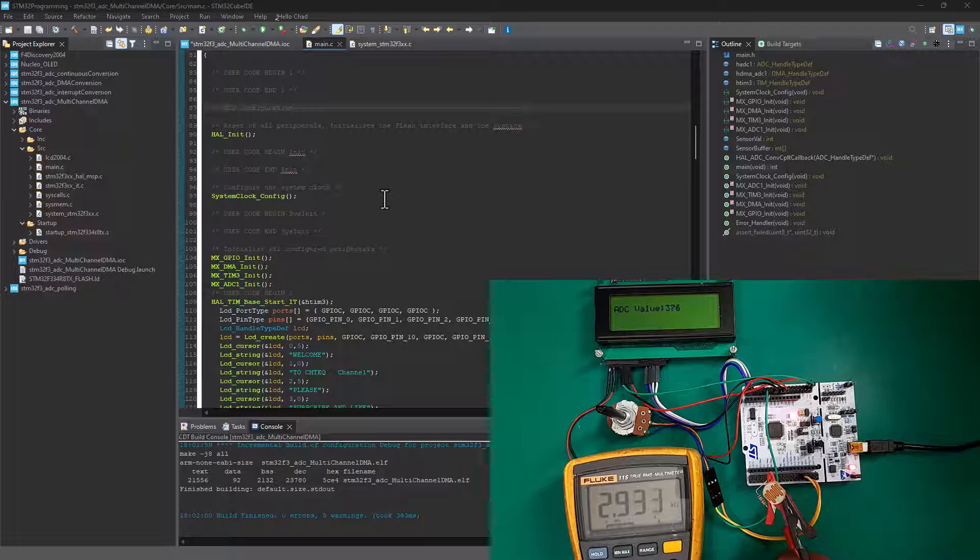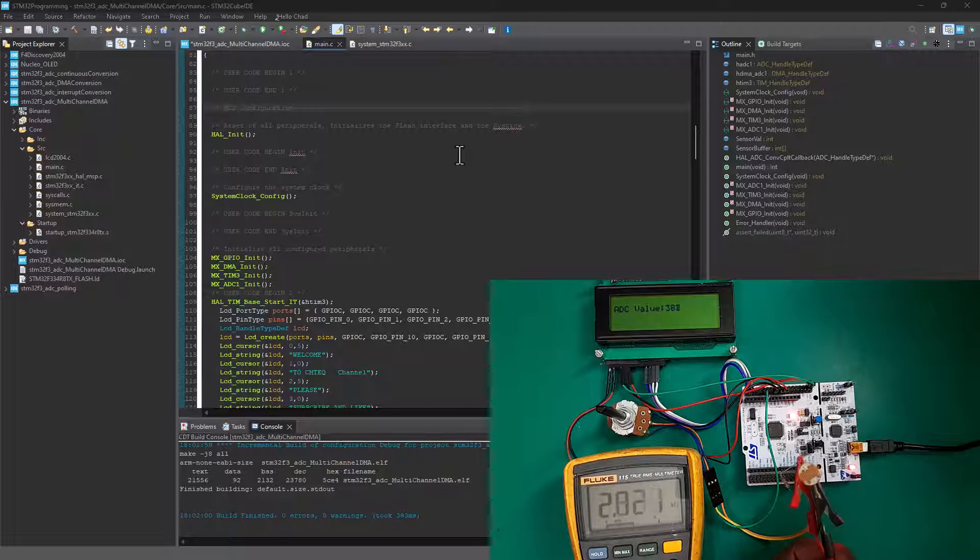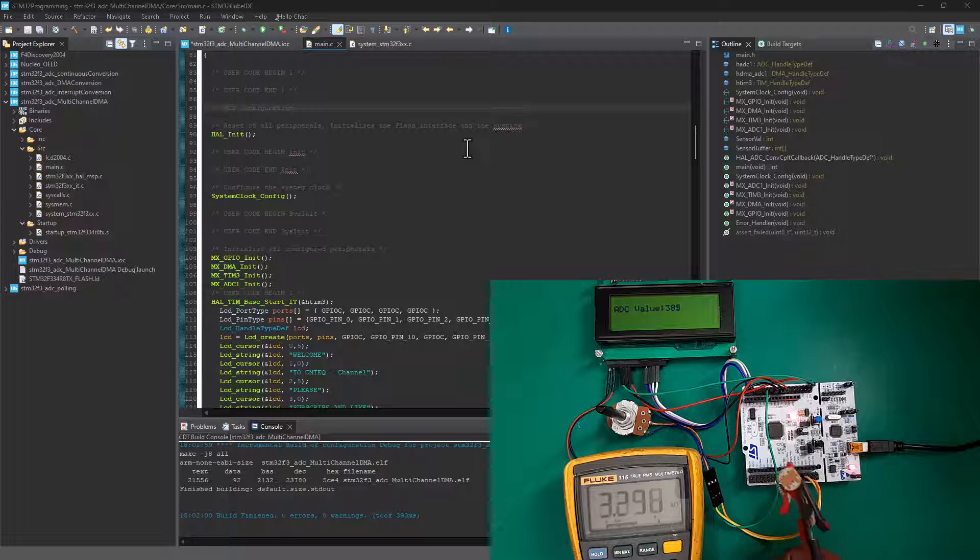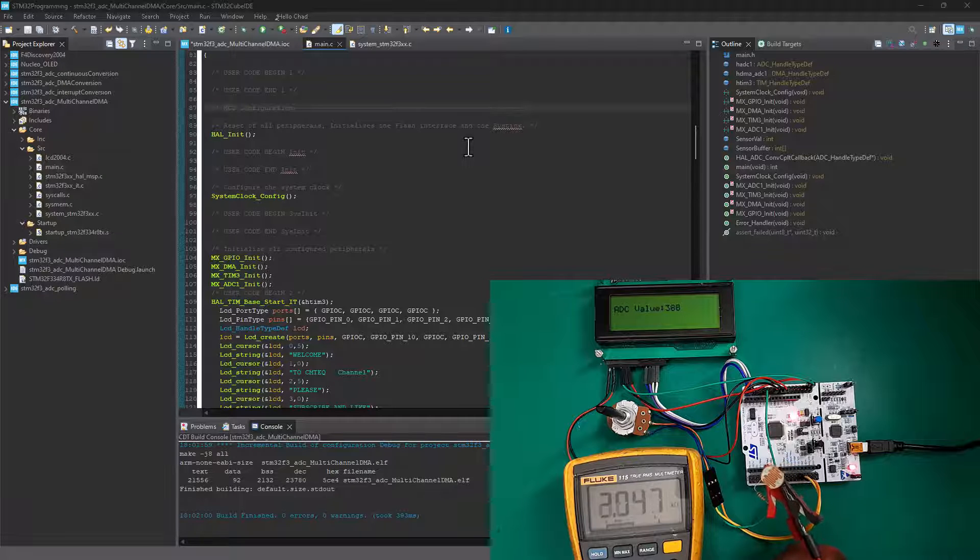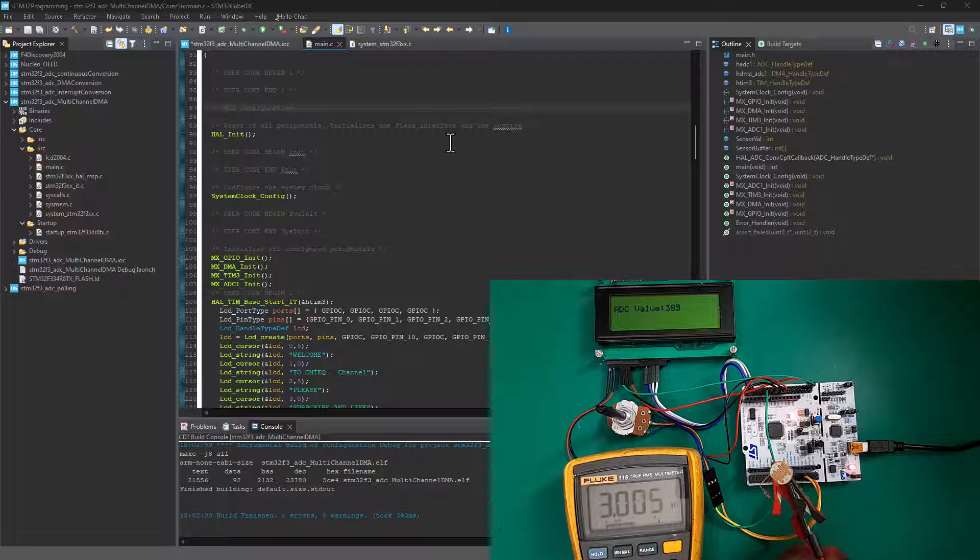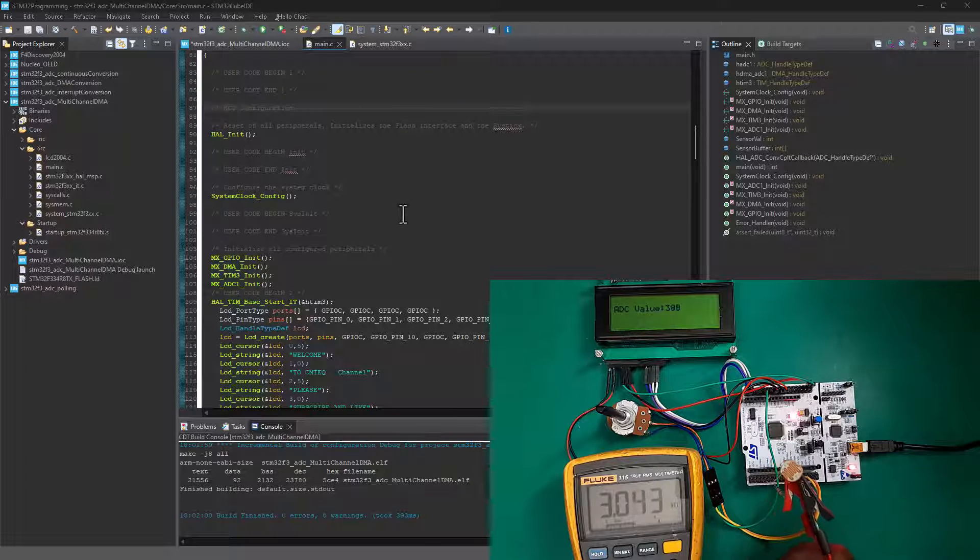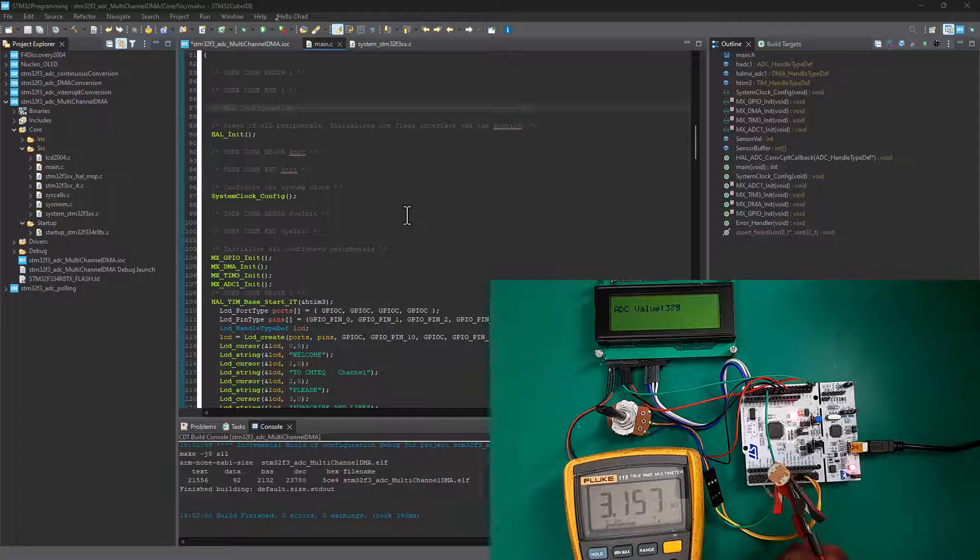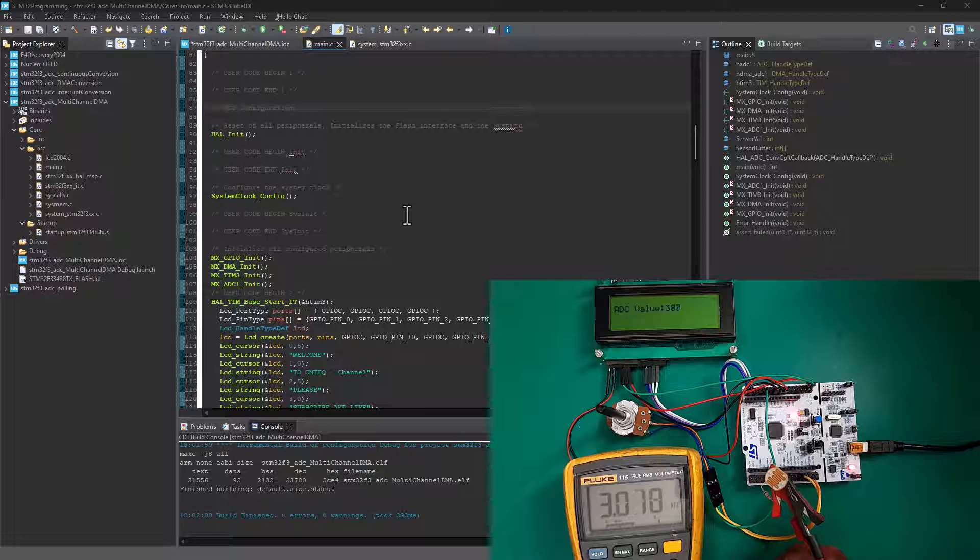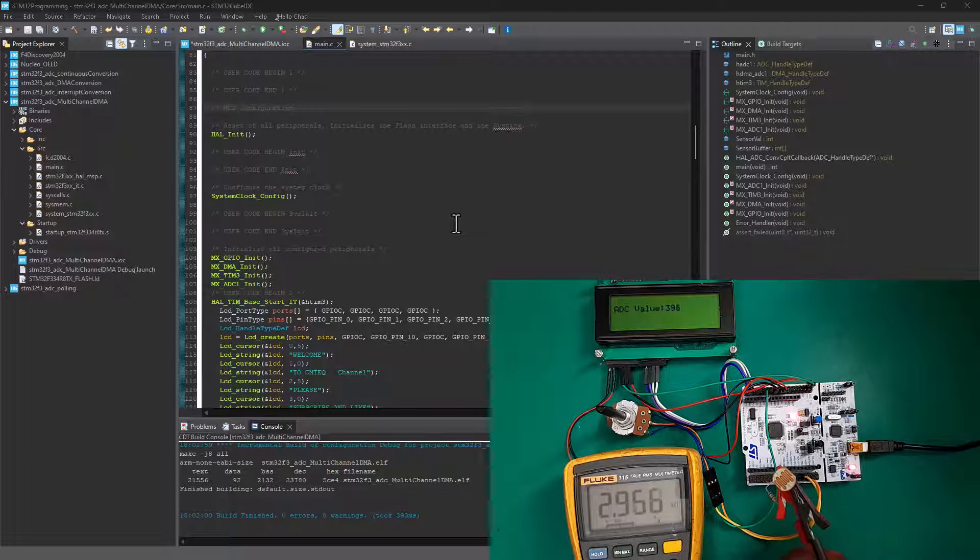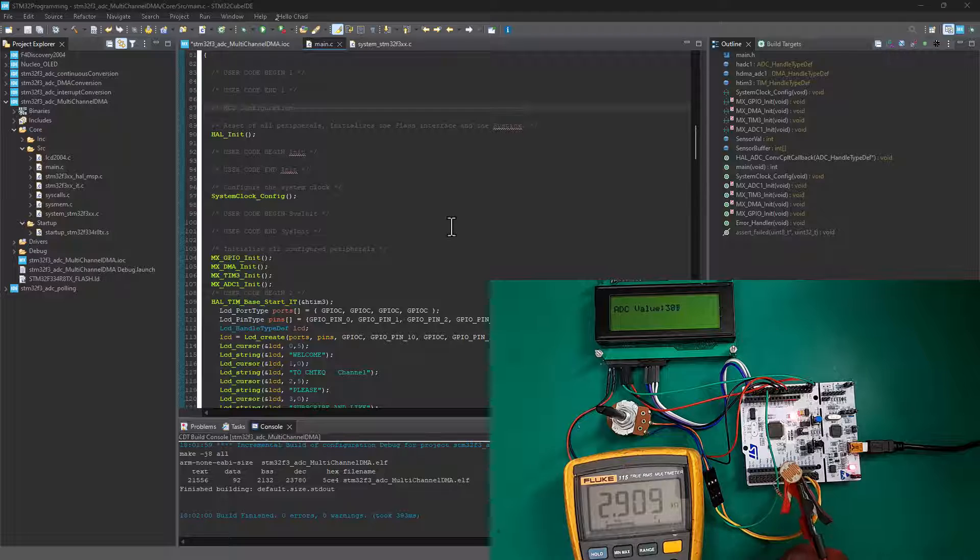Hey there, welcome back to STM32 coding for everyone. In this tutorial, I'm going to demonstrate how you can set up your STM32 microcontroller to run multiple channel ADC conversion using direct memory access.